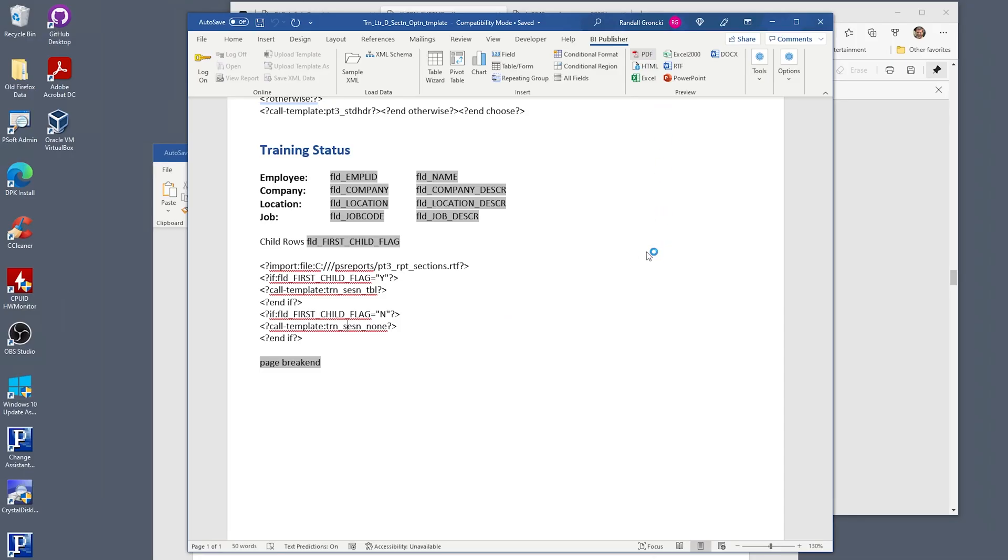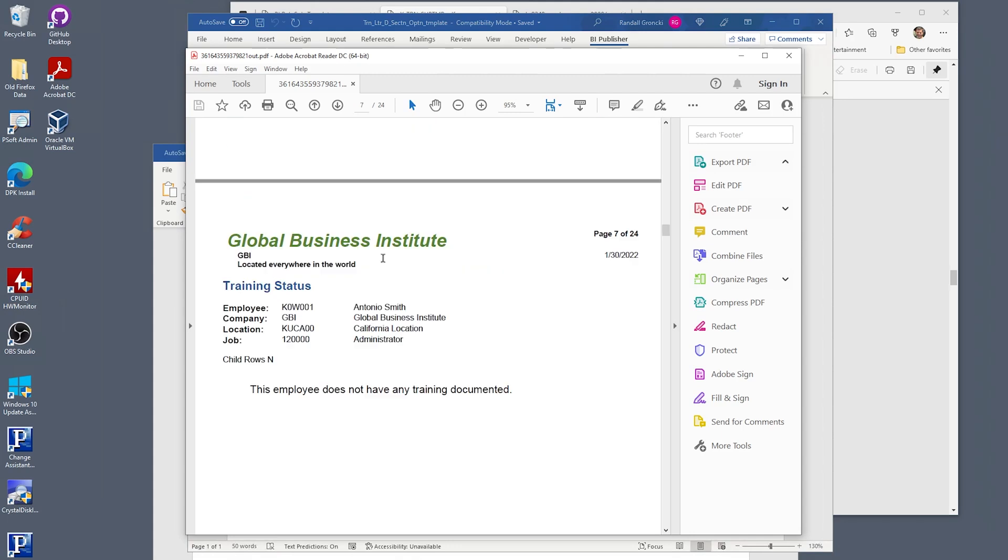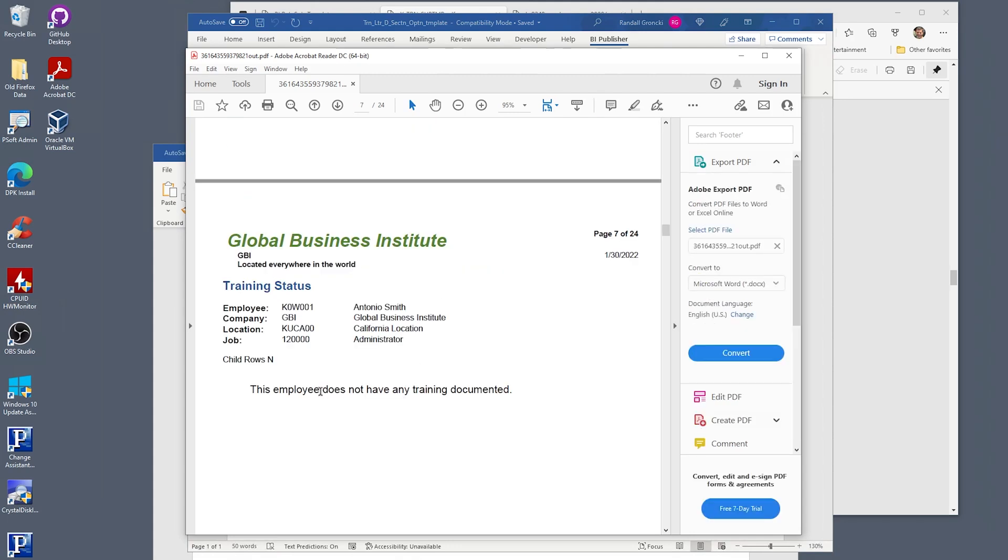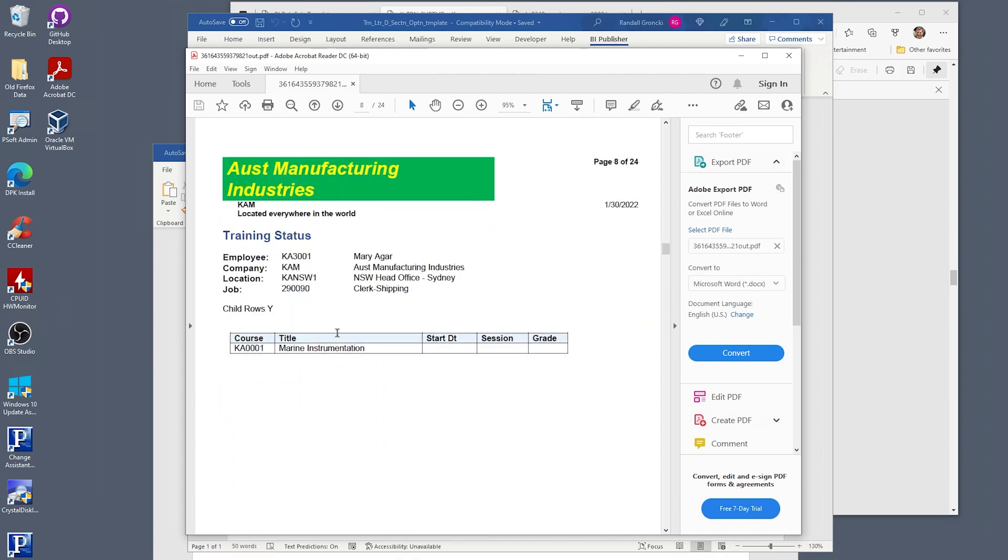Let's run the report and test that out. Here's the report with everything working. We have our GBI header for a GBI employee with no training because there are no child rows. On the next page, we have a KAM employee with the correct KAM header. This employee does have child training rows. The correct subtemplate was called and shows the table with the training detail.